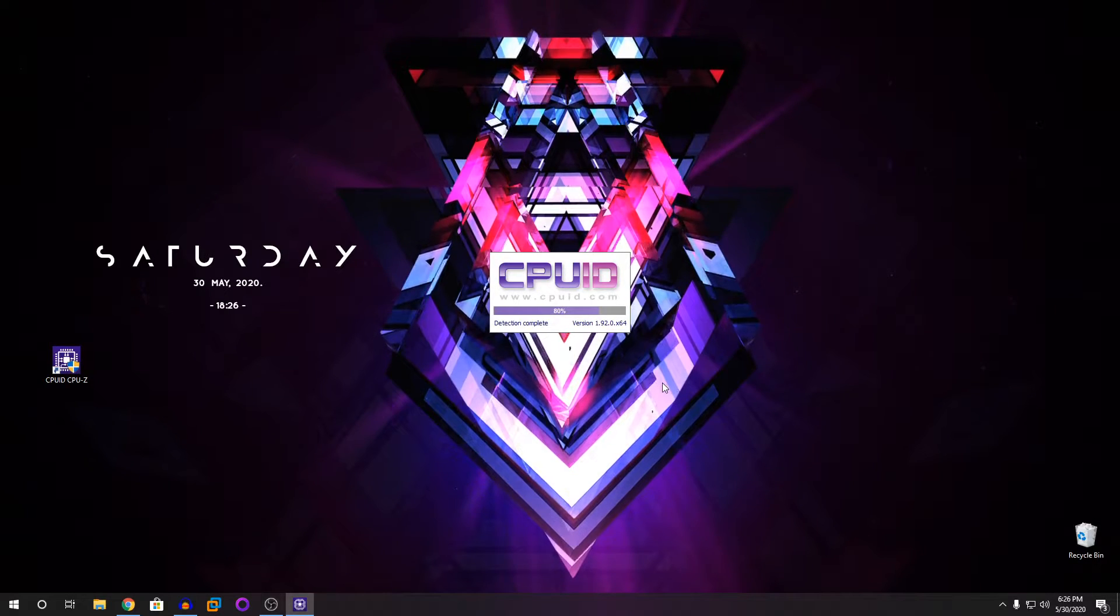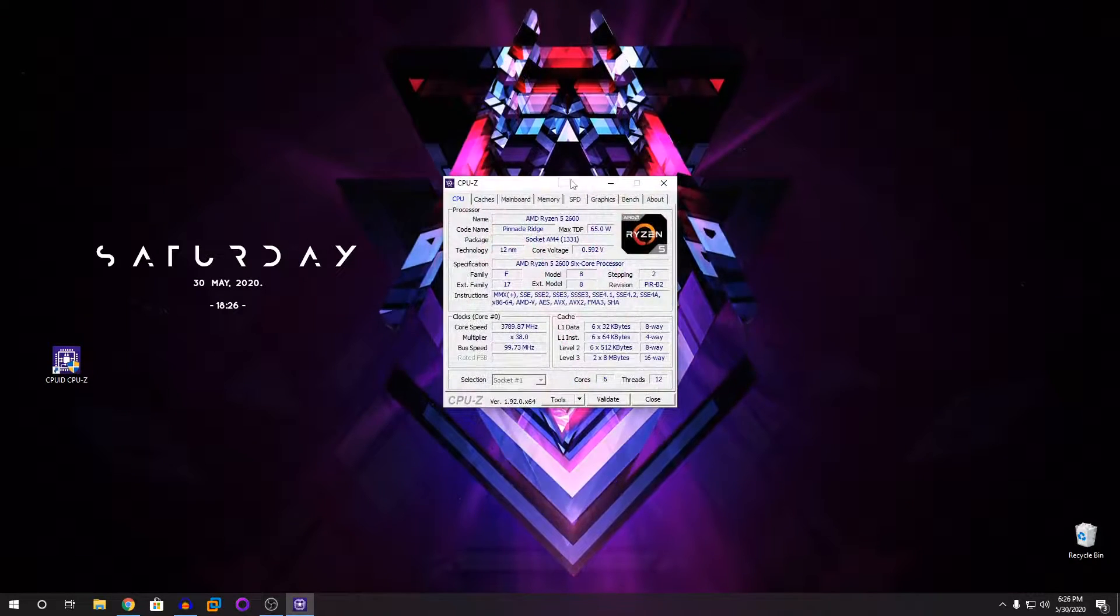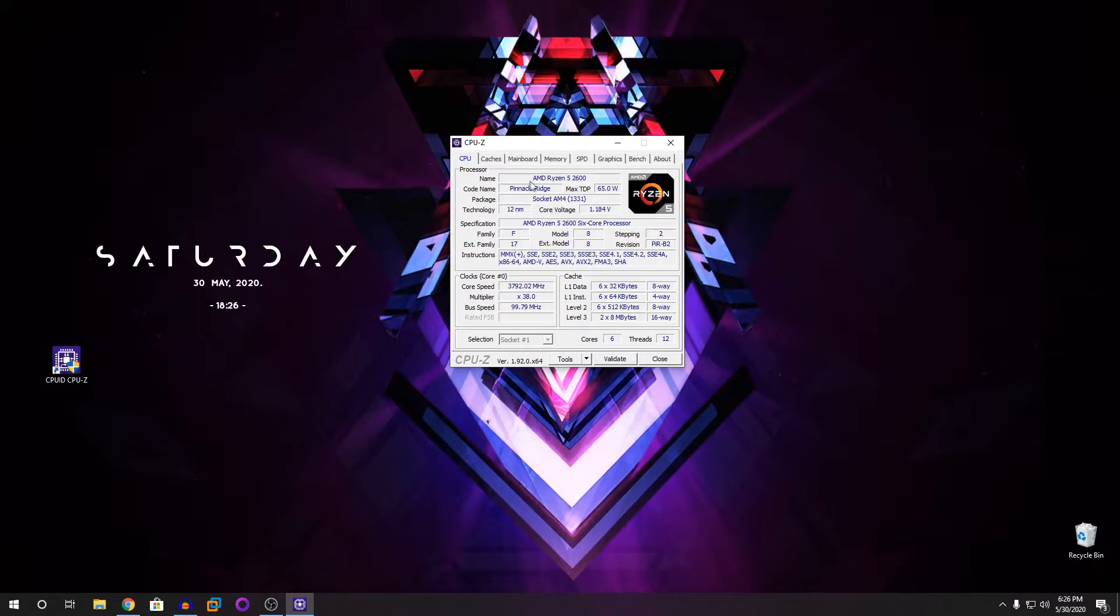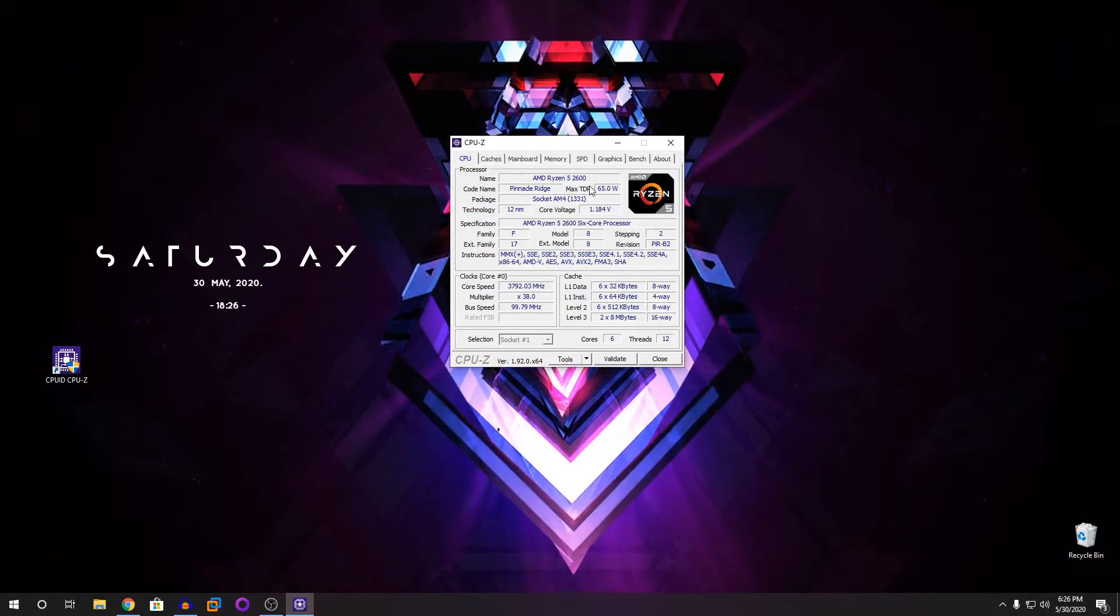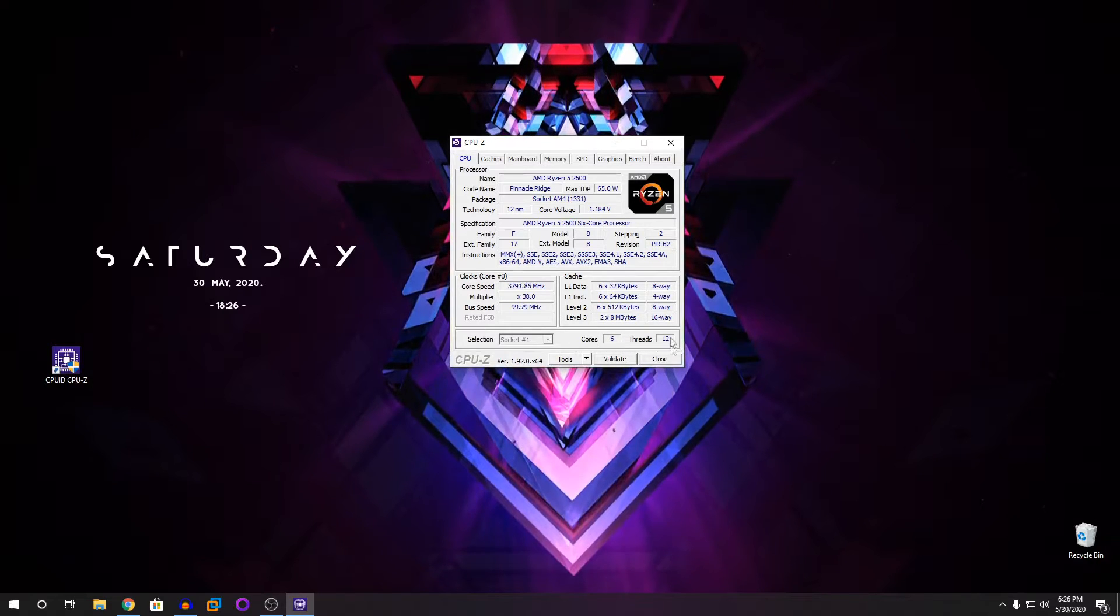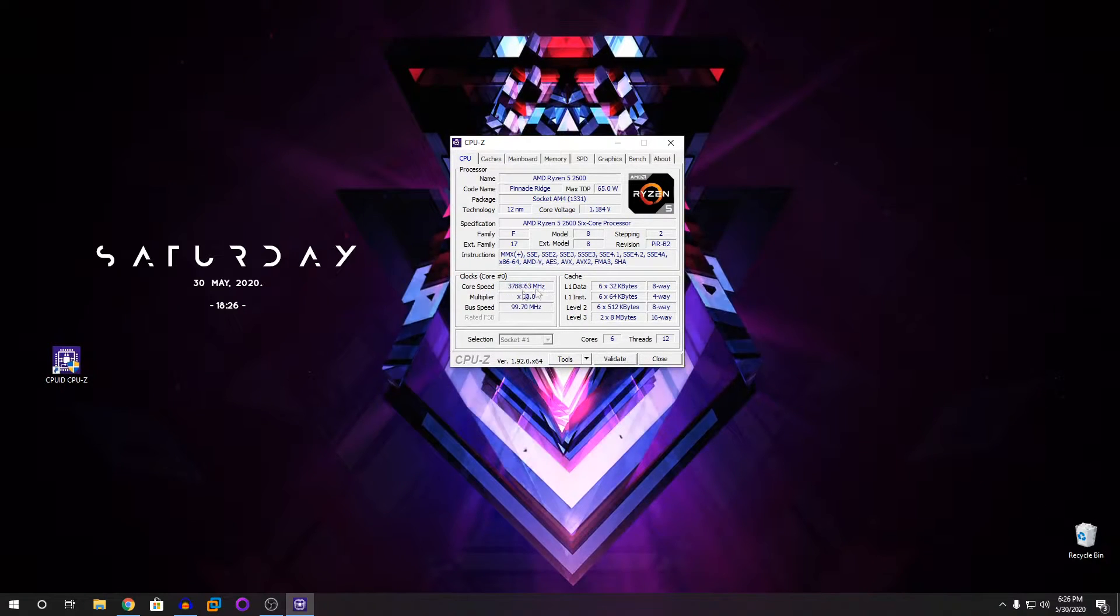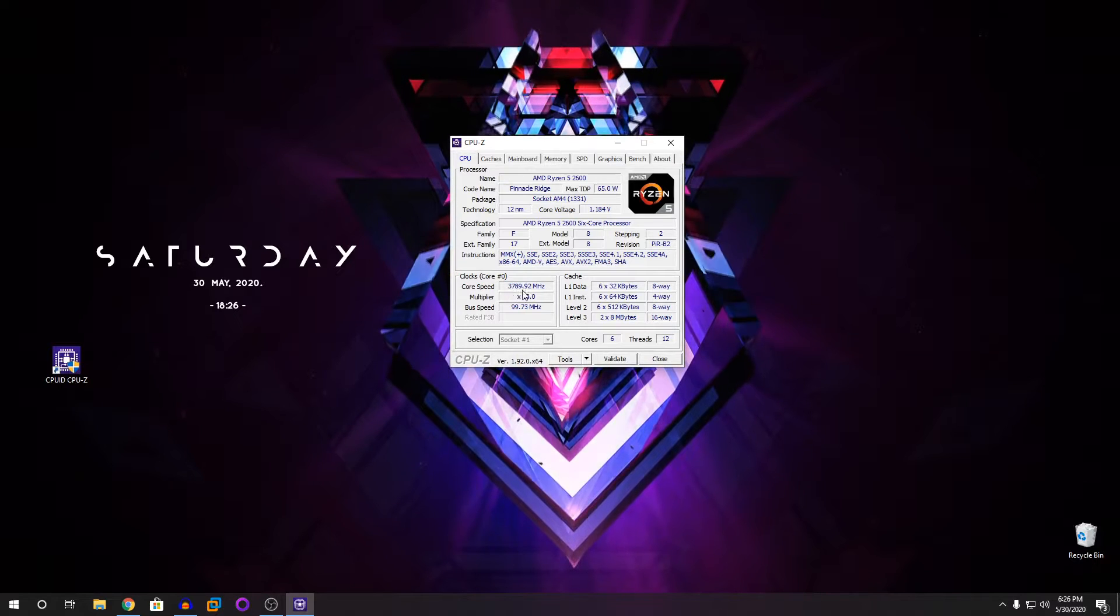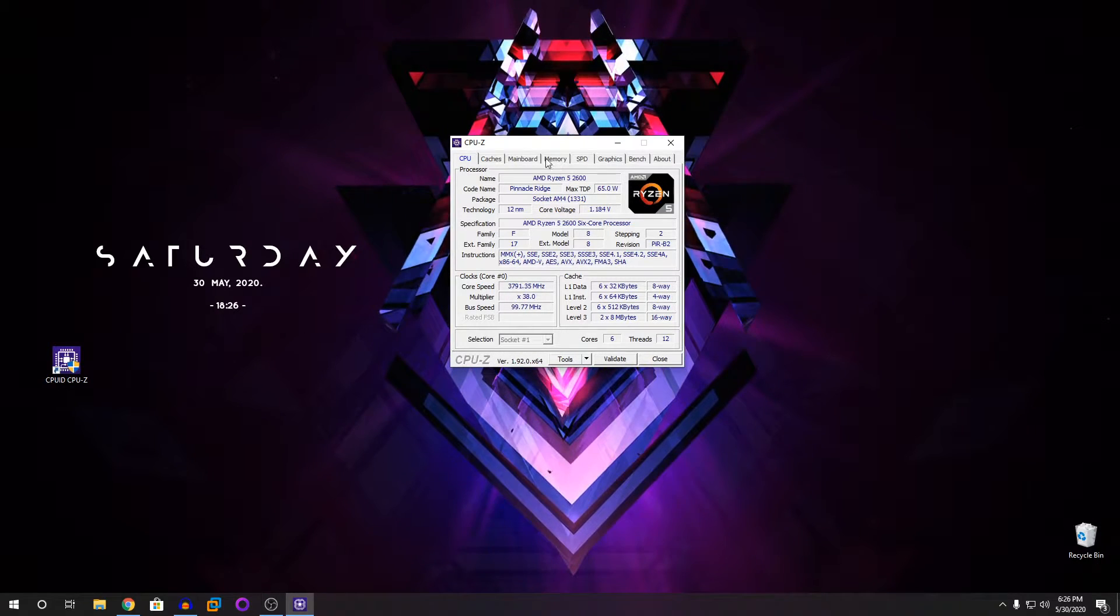You can see it shows my system, my processor here, the AMD Ryzen 5 2600 which has six cores and 12 threads and what speed it's running at, 3.79 gigahertz.